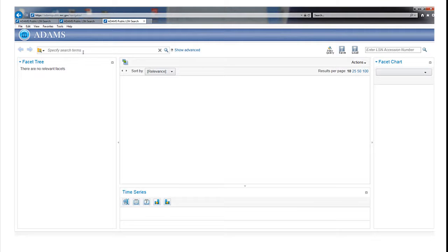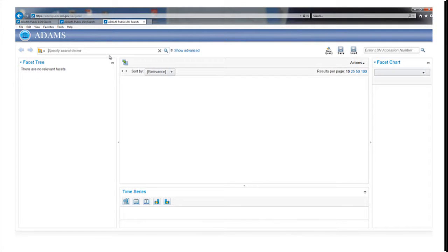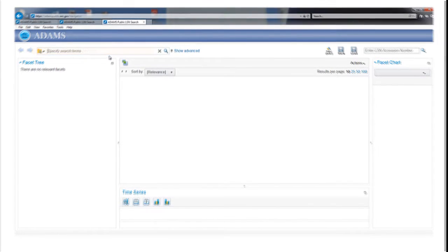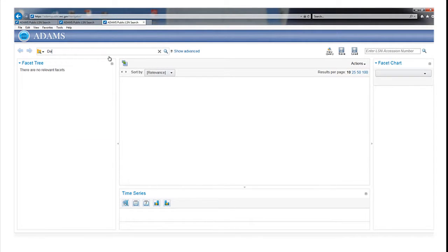For example, to search for records related to the Desert Tortoise, a threatened species near Yucca Mountain, select the box labeled Specify Search Terms and type in Desert Tortoise.